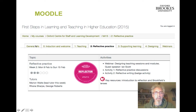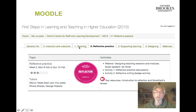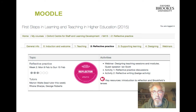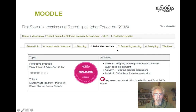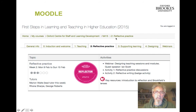Below that, there's the tabbed interface: General Info, Week 0 Induction and Welcome, Week 1 Teaching — where you'll see the topics of the course are set out in a week-by-week arrangement — Supporting Learning, Designing Learning, and the Webinars. You can navigate through the course by going back the way you came or jumping to the week that you'd like to join.